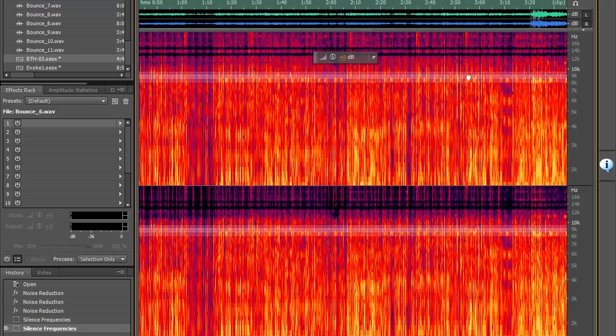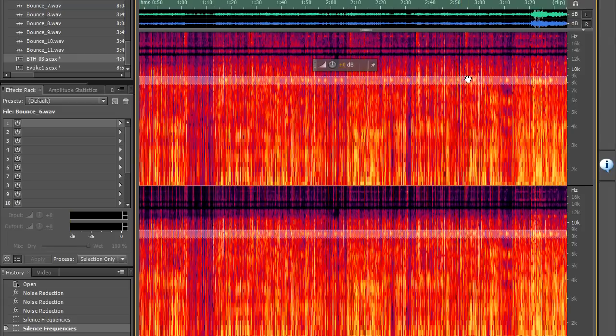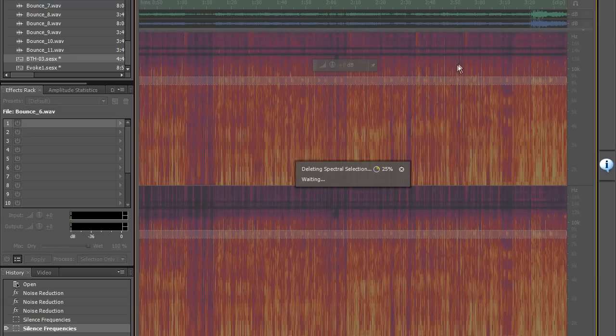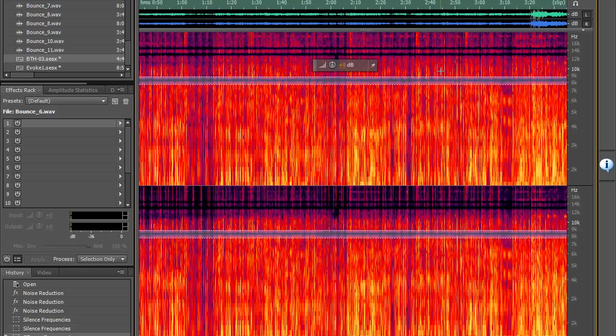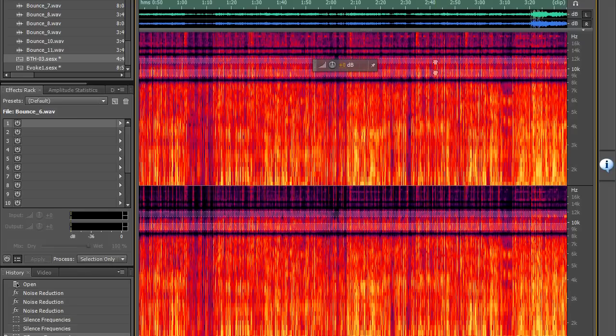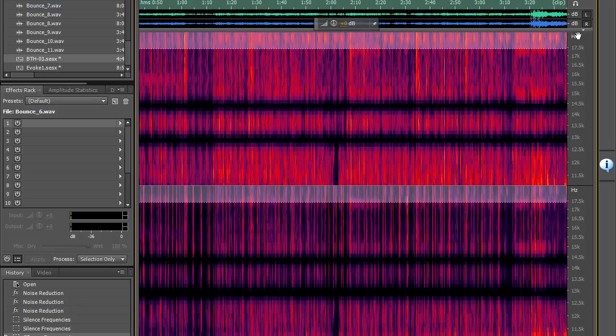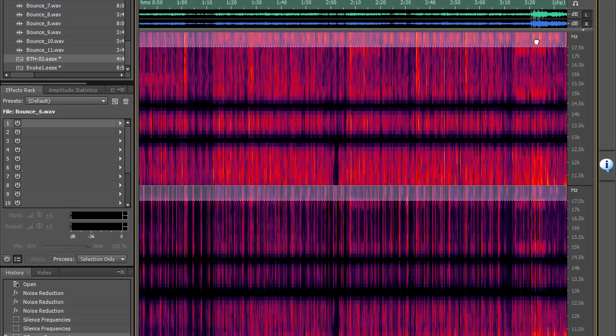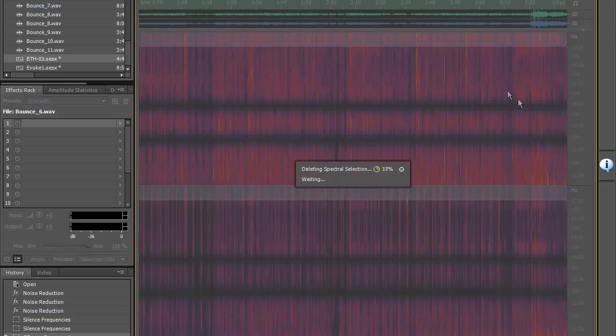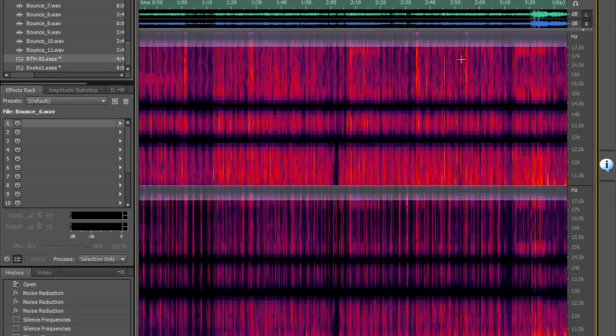Now what we've looked at so far is what I like to think of as the softer options for cleaning up an acapella and I want to move on to the really really big hitters. These are the Center Channel Extraction Dialog and also the FFT filter.